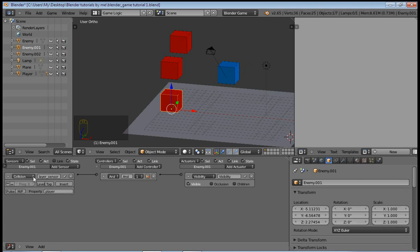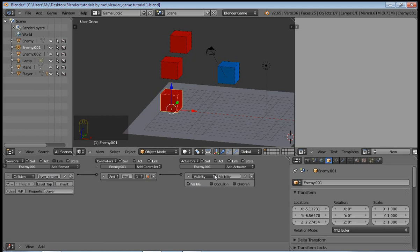This is how this set of logic bricks works: when the enemy has collided the property player, which is in this case our player, the enemy will become invisible, or rather the enemy will disappear. Now there are many ways of doing this, but in this case I'll be showing you how to use the visibility actuator.